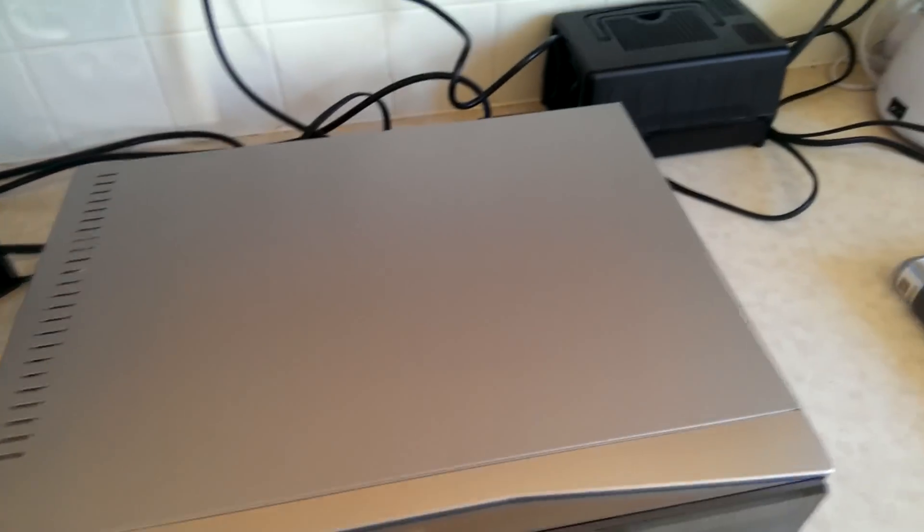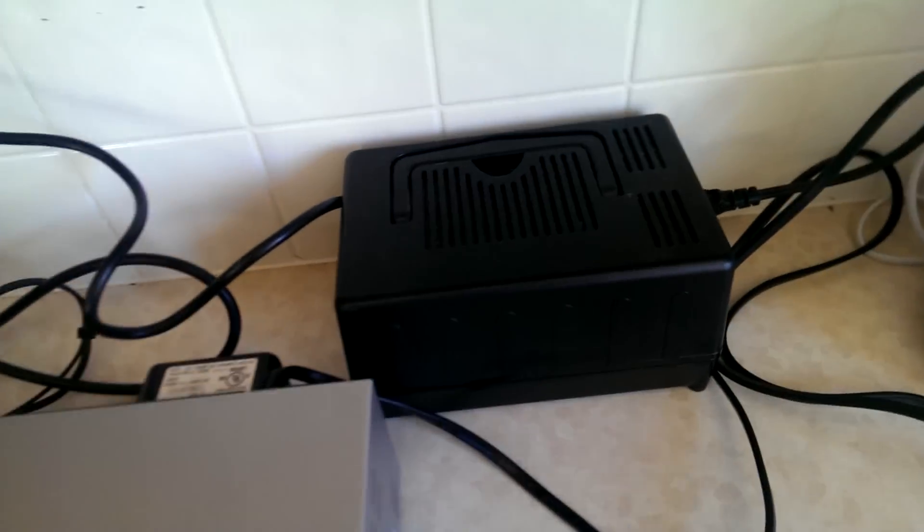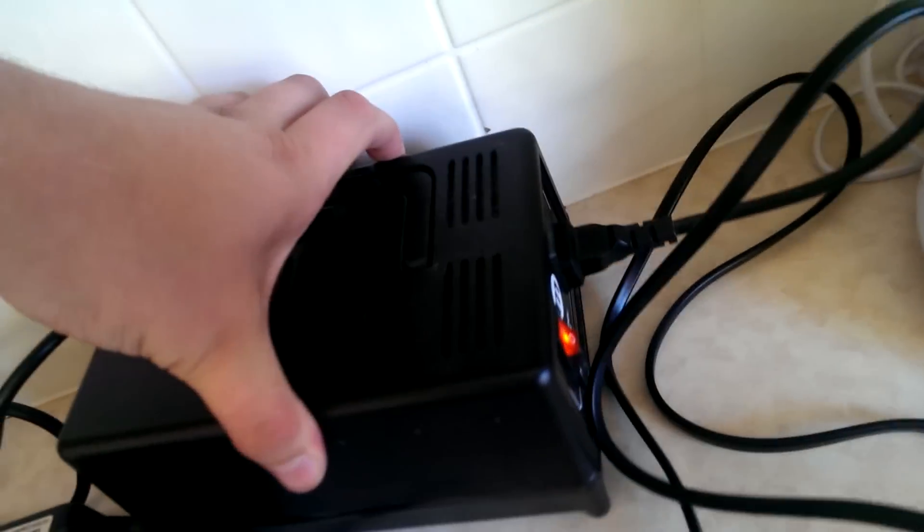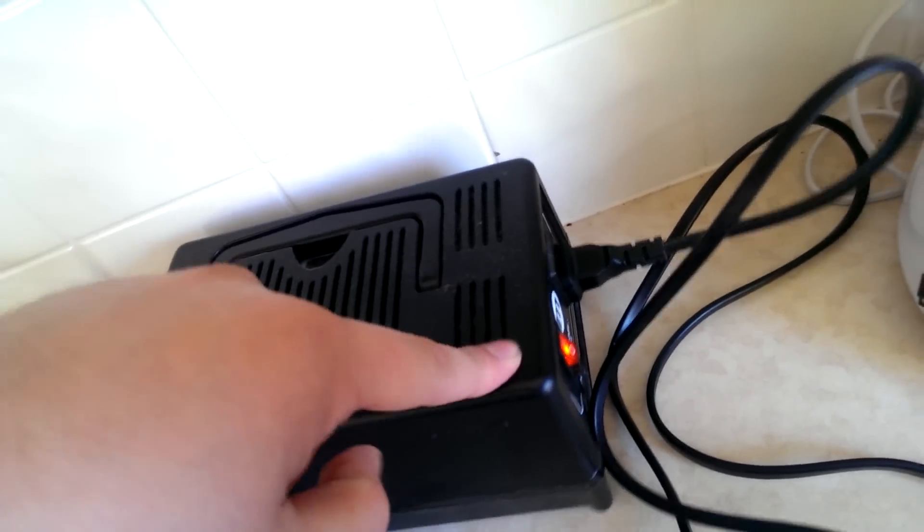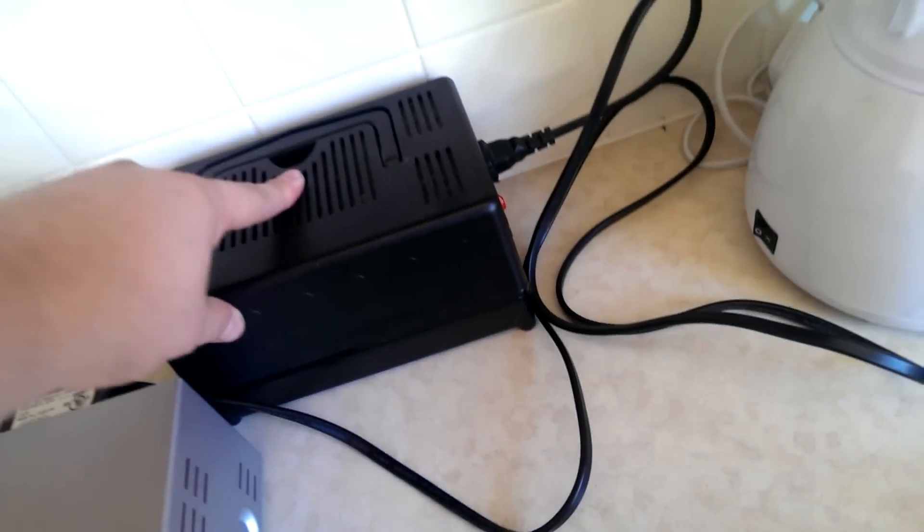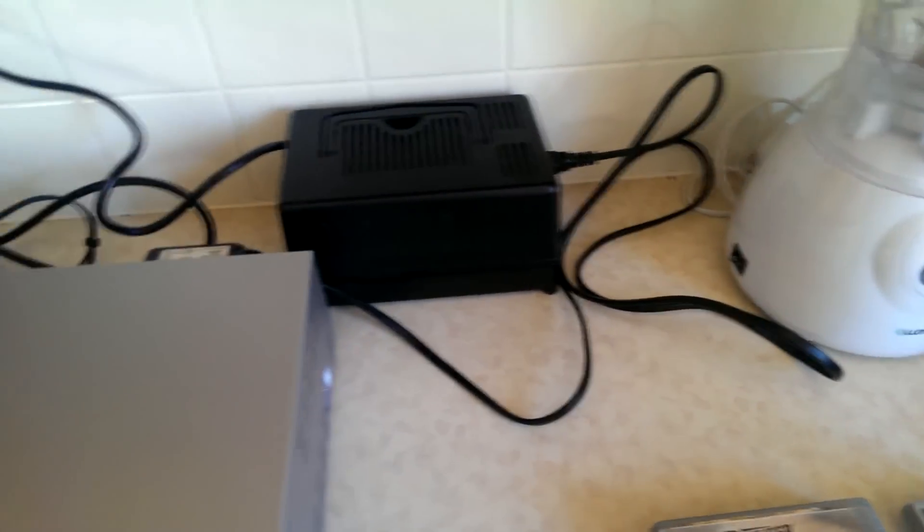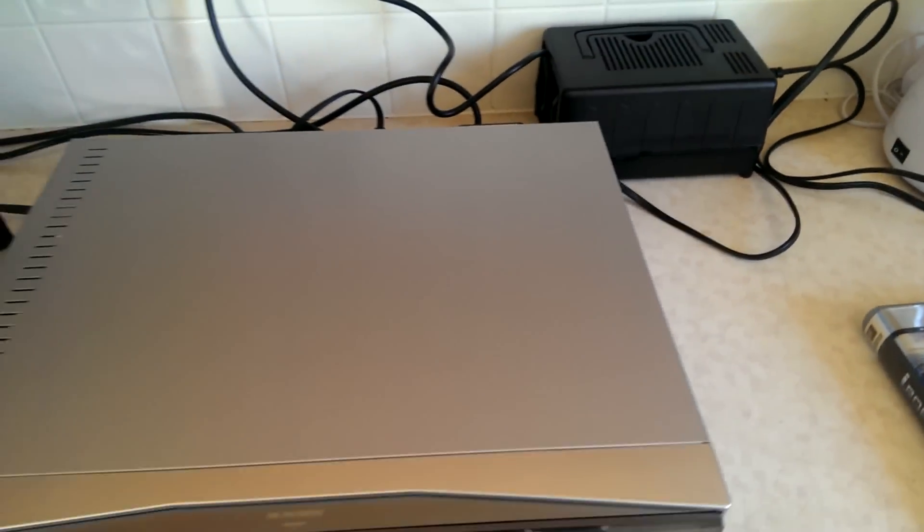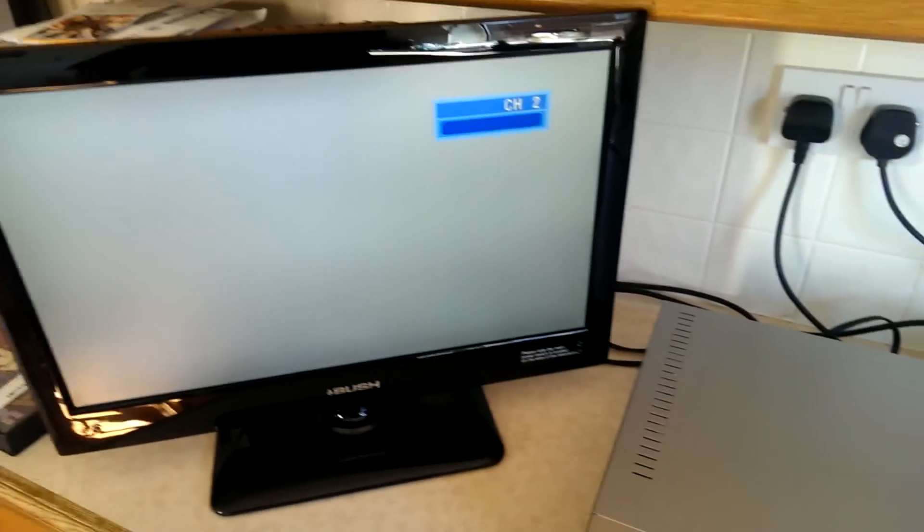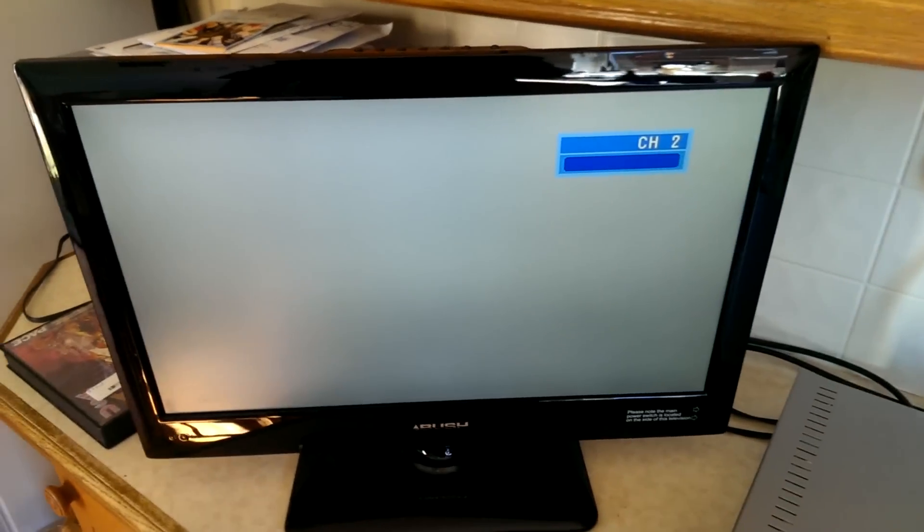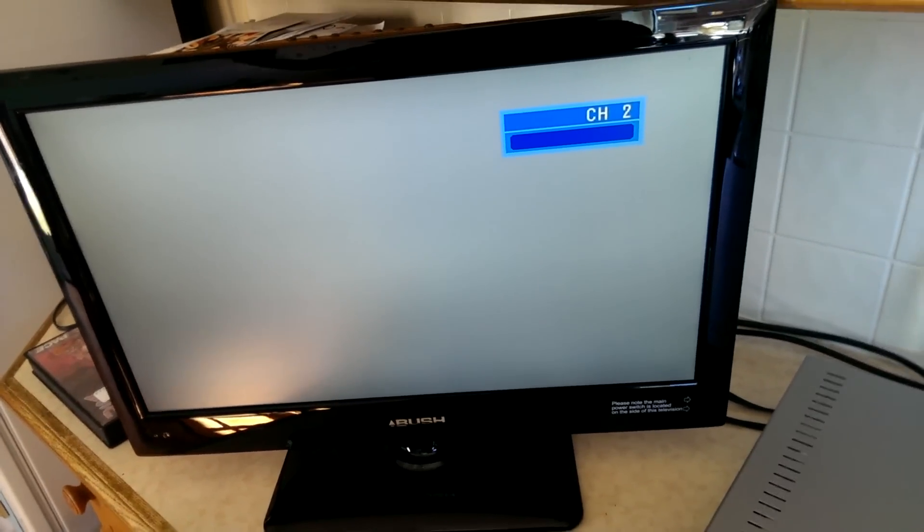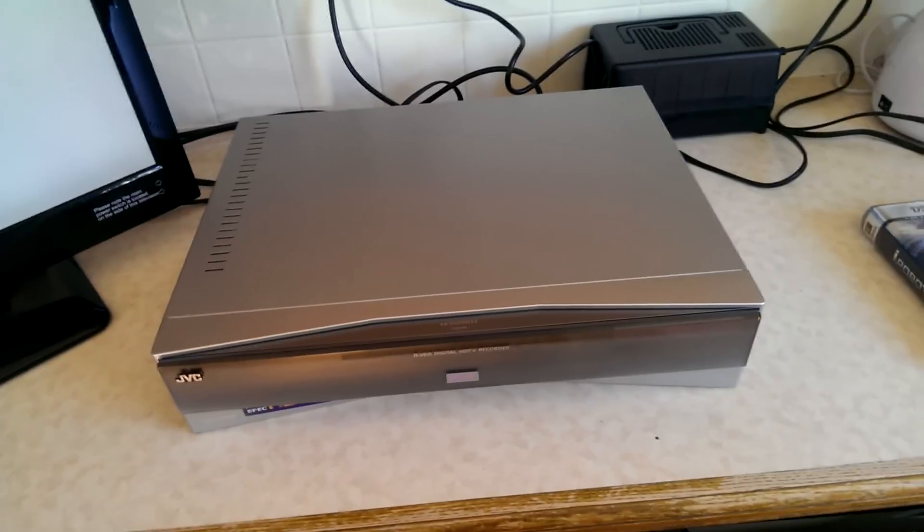Now this is an American VCR so I'm having to use a converter box to get the 240 down to 120 so this thing doesn't blow. I've got this hooked up to my little monitor over here so that it's easier to demonstrate.